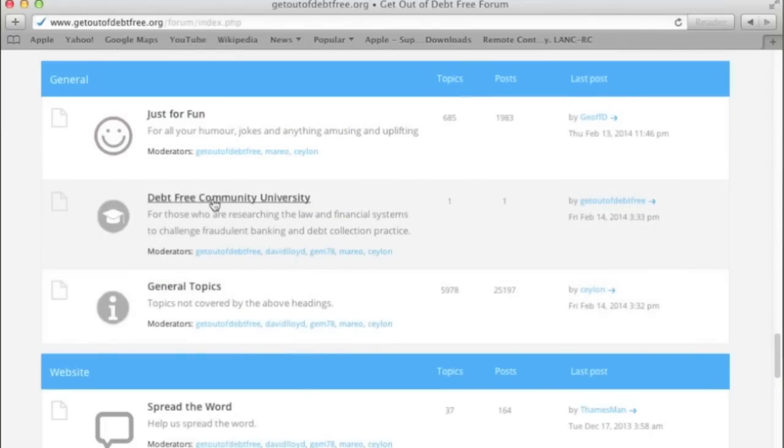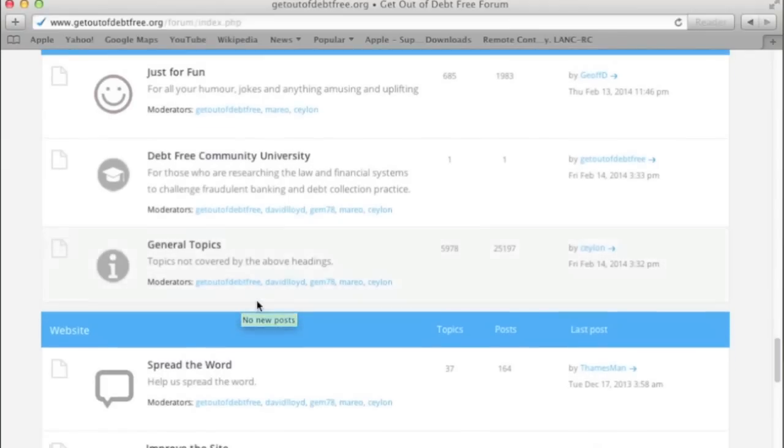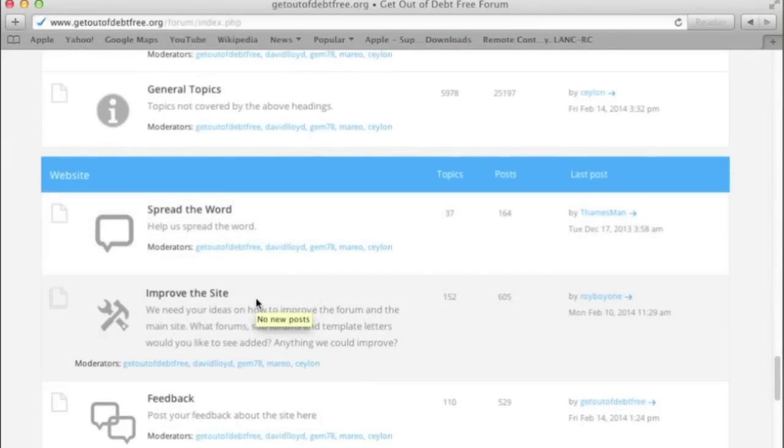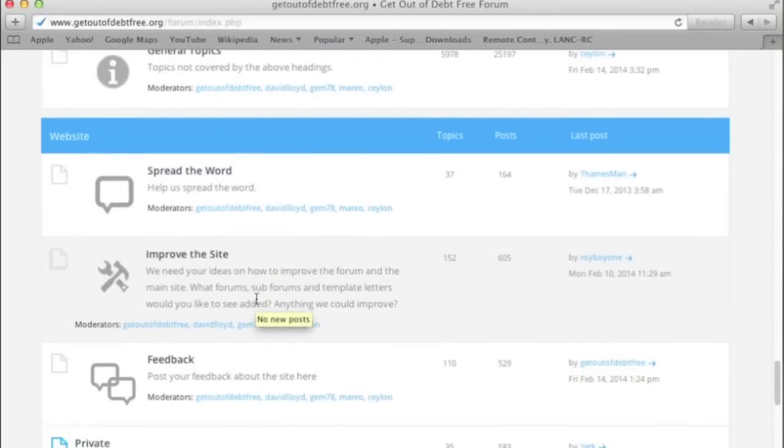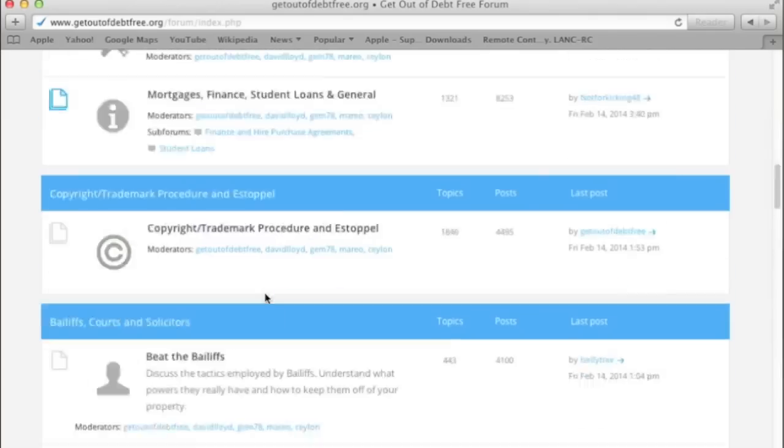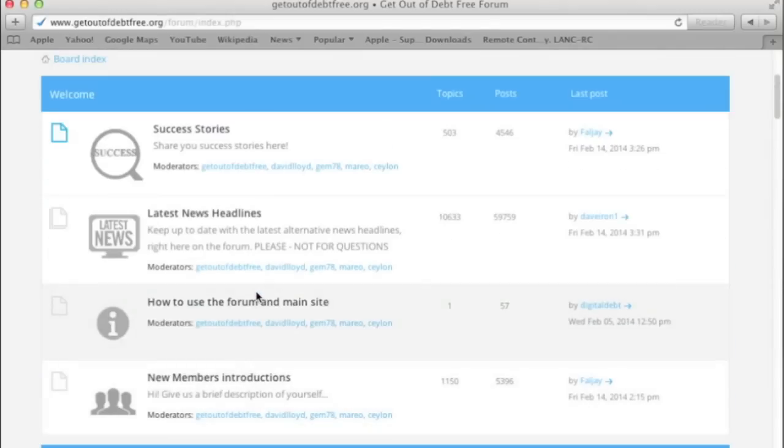We're trying to get you to go to this because it's got a lot of stuff in there that you can use. General Topics, Spread the Word, Improve the Site, and Feedback—that's the lot here.